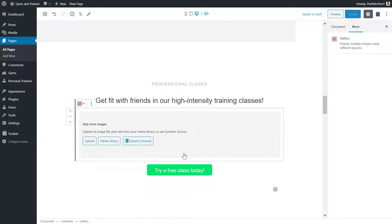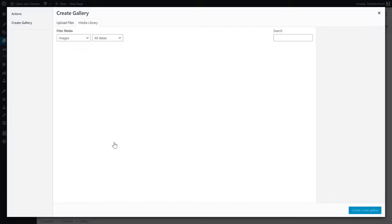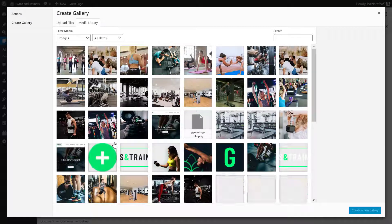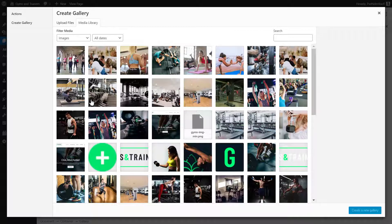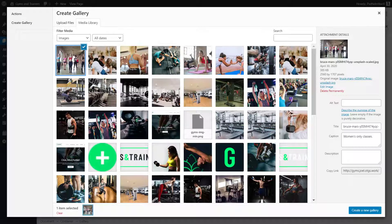Next, I choose my images. Because it's a static gallery, I'll select them from the media library. Here I can select the images to display.